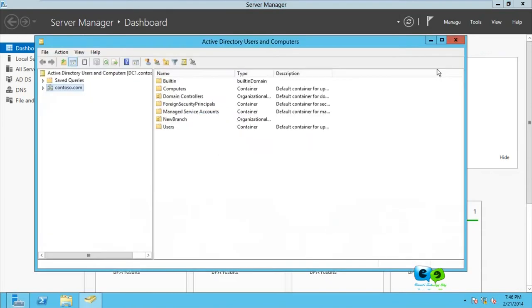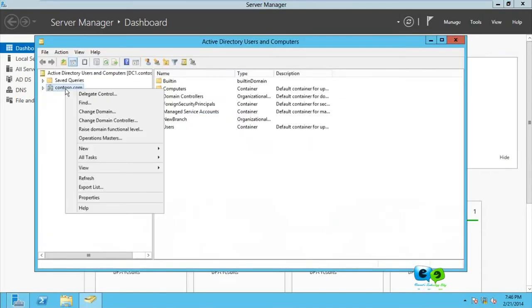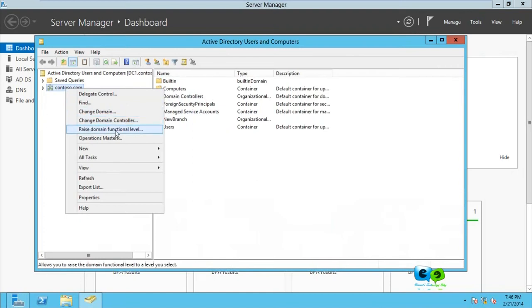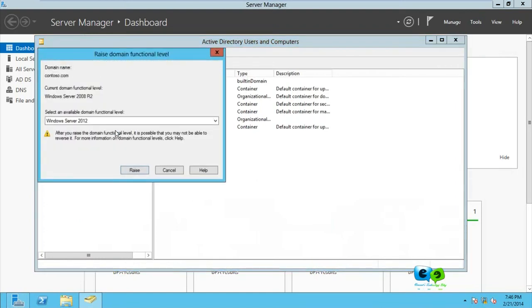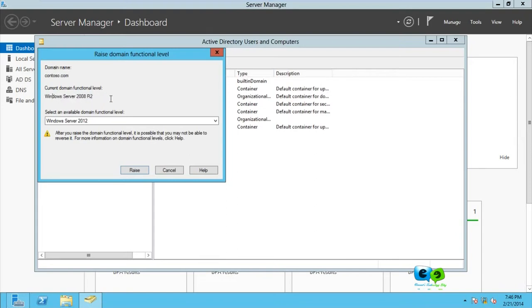And you right-click on the domain, which is contoso.com, and you go for raise domain functional level. Now when I was installing the server, I made it Windows Server 2008 R2, meaning that is the functional level of this current domain. Though it's using Server 2012, that is the current functional level of this domain.